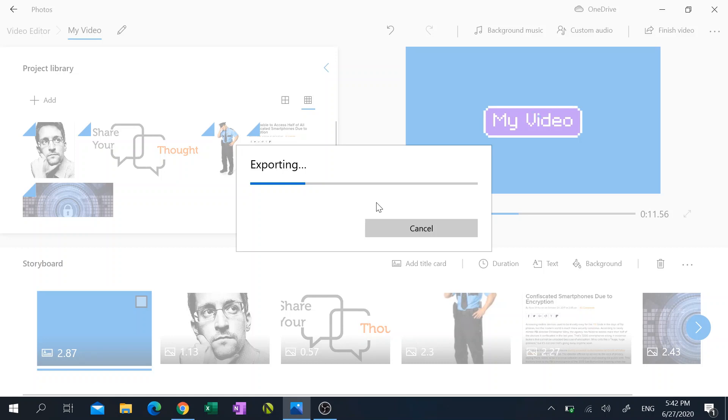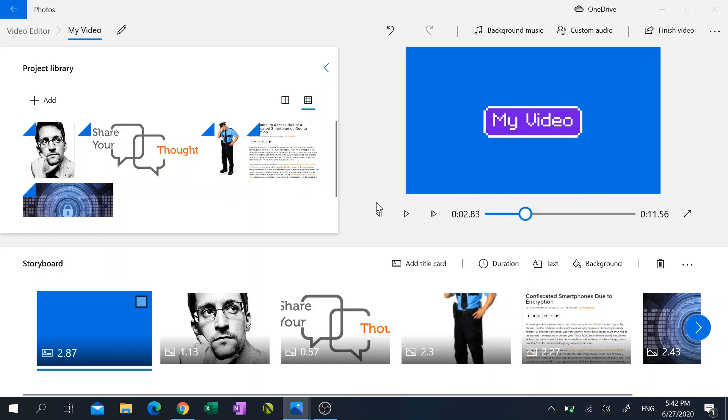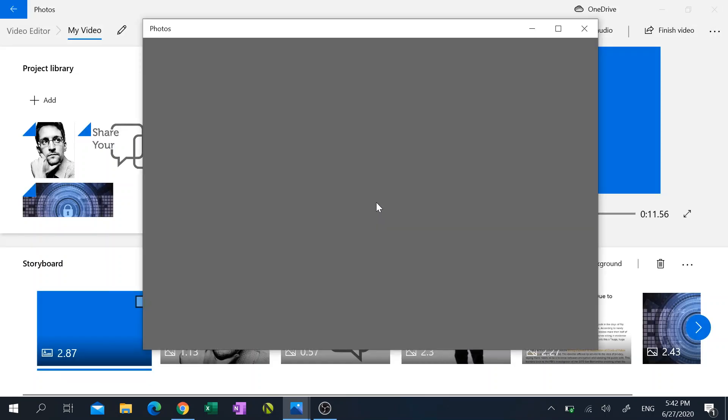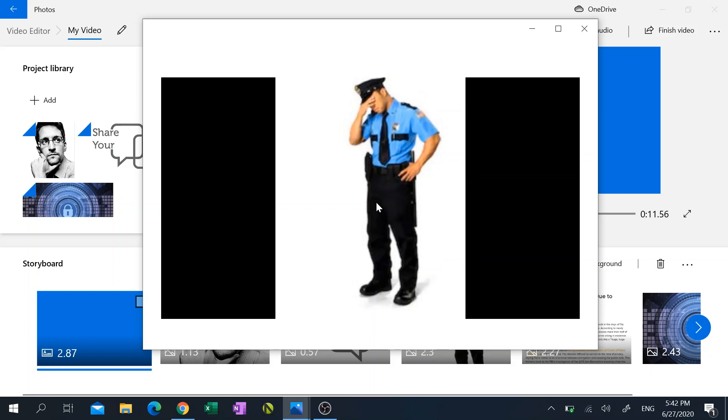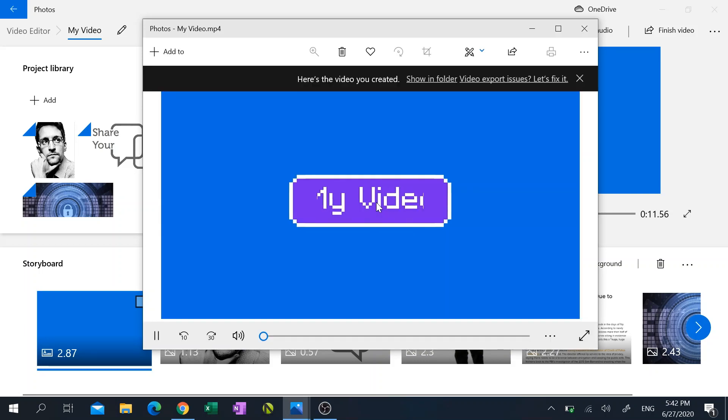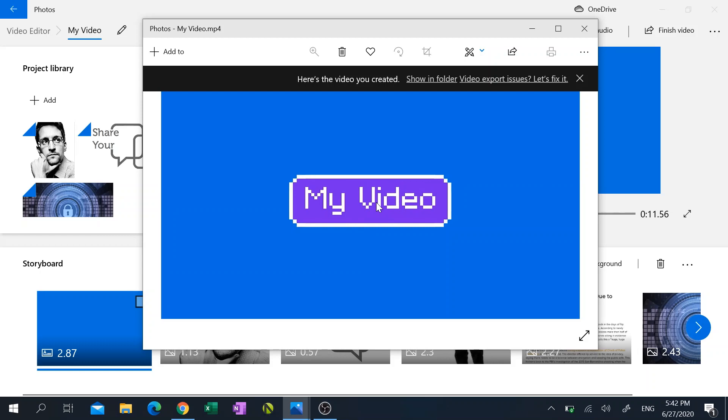And there you have it, that is Windows Movie Maker for Windows 10. Thank you very much for watching my video guys. And were you guys big fans of Windows Movie Maker back in the day? Let me know in the comments. Thank you, don't forget to like and subscribe.